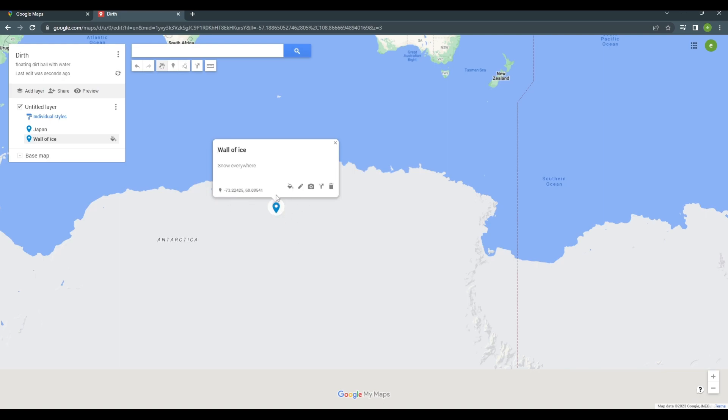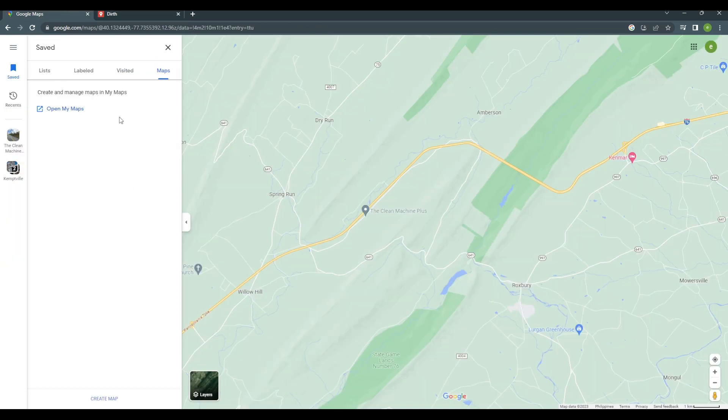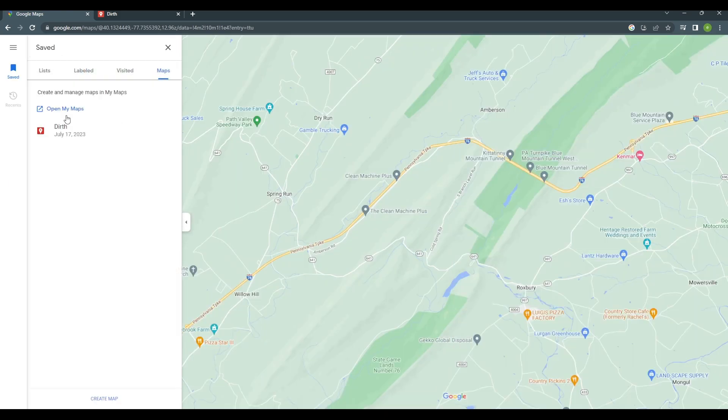You can add as many pins as you like. And now, when you go back to the original Google map, hit refresh, your custom map will be there.